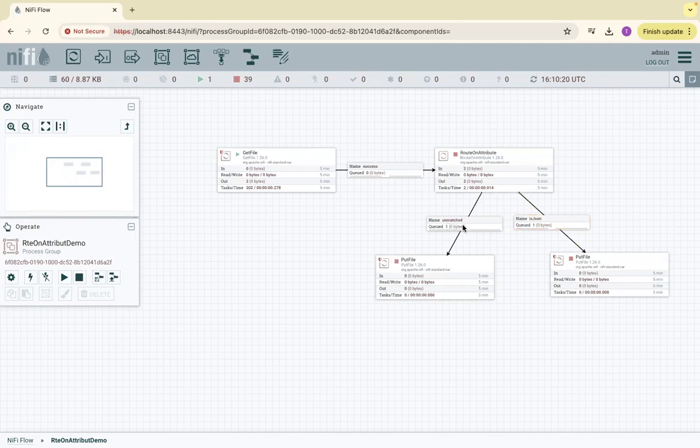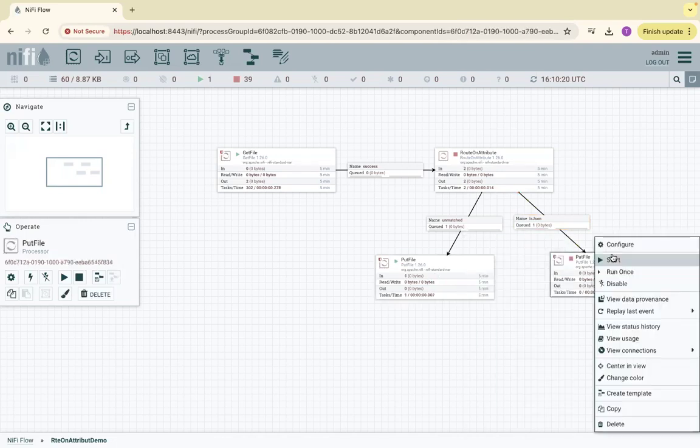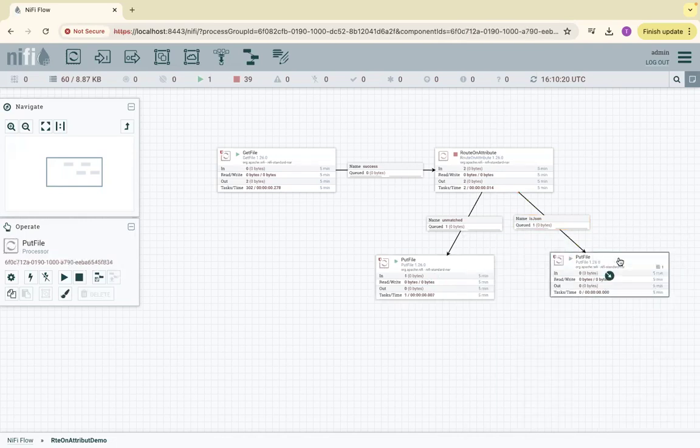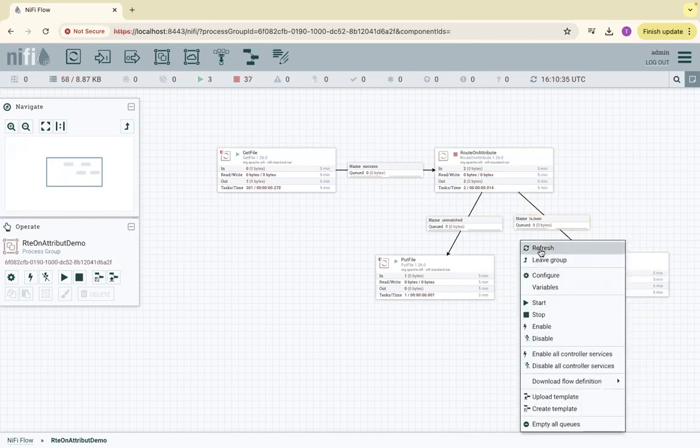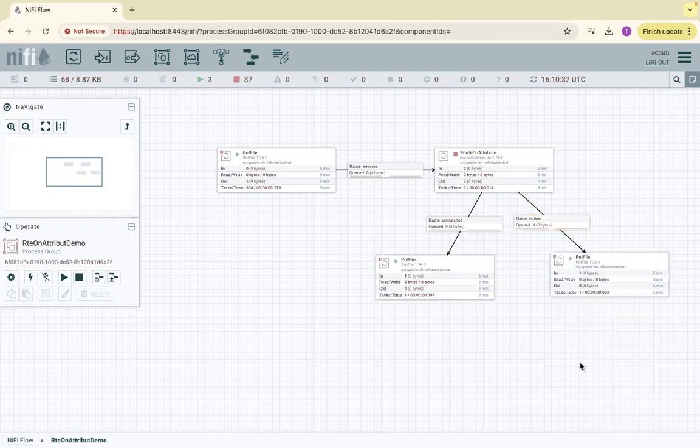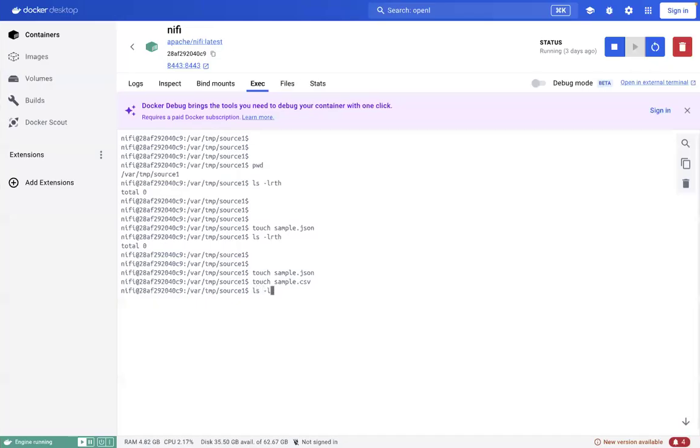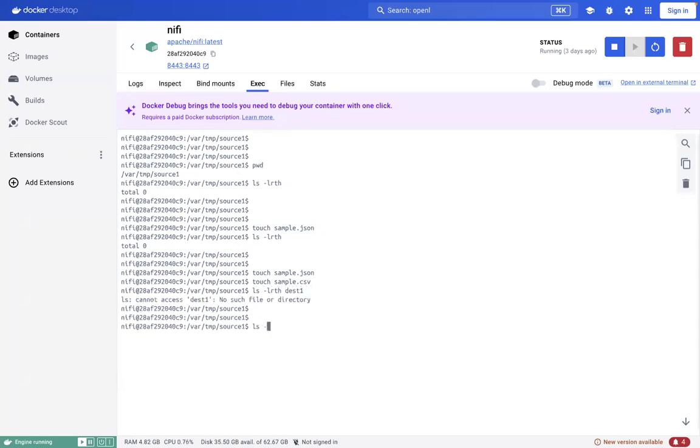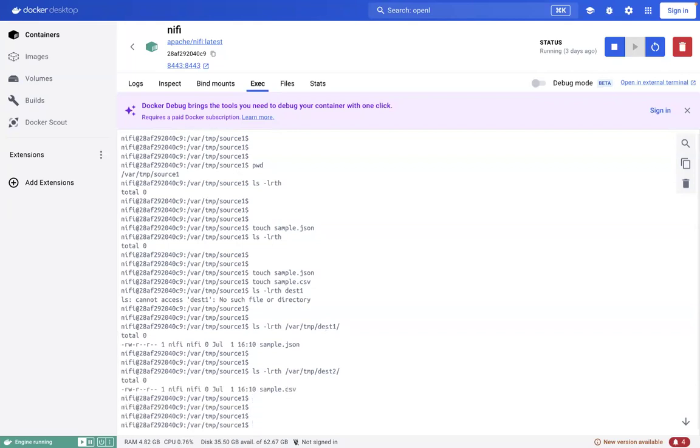Let me start the other processors as well. Start, start, refresh. Let's go to destination1 - you will see a sample.json. Destination2 is a sample.csv with the current timestamps.